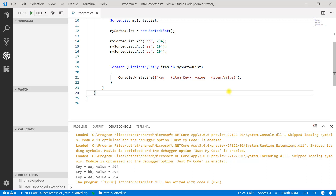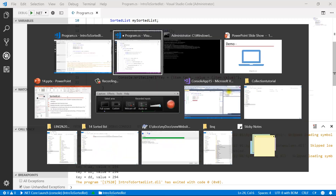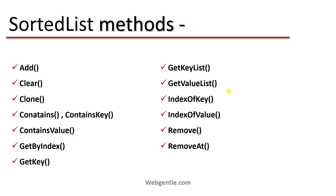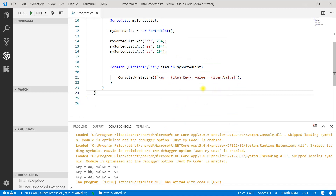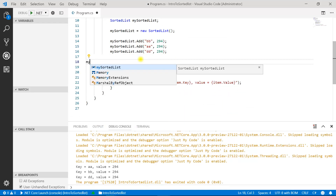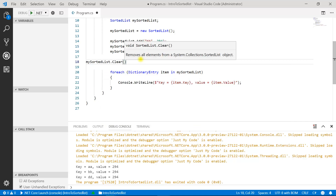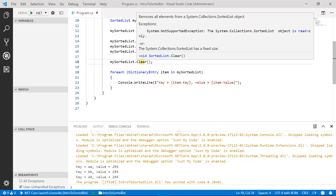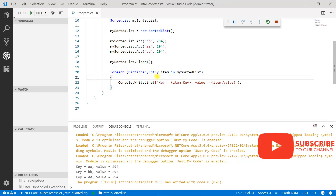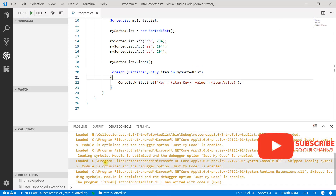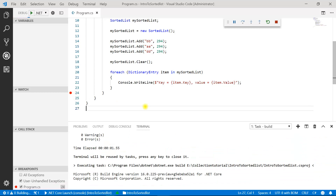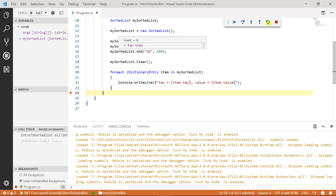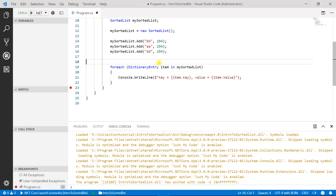Let's try a few other methods on this sorted list. Here is the list of all methods available. First is Add, which we have already learned. Second is Clear — the clear method is used to clear all elements from the sorted list using mySortedList.Clear(). It returns void. After calling clear, there is nothing on the console screen because the count of the sorted list is 0.